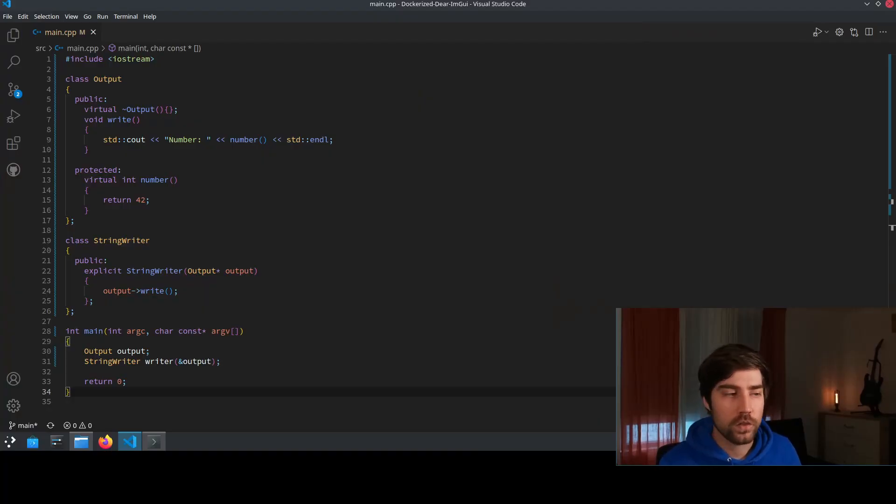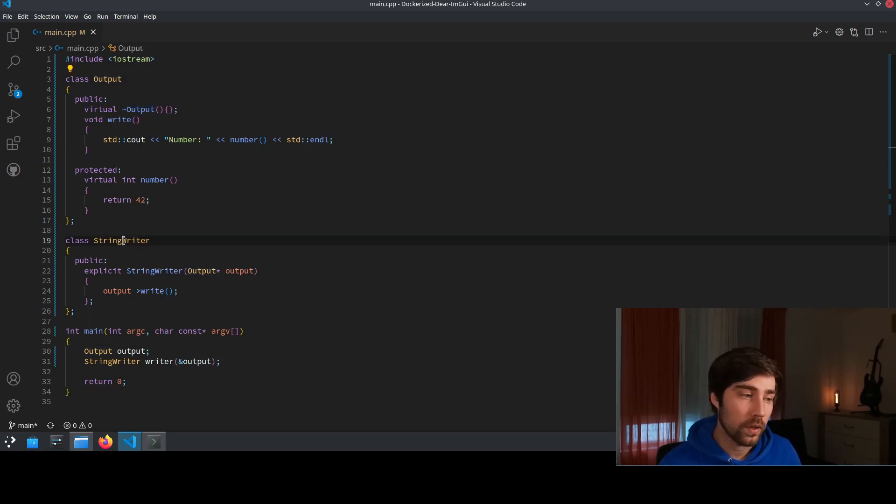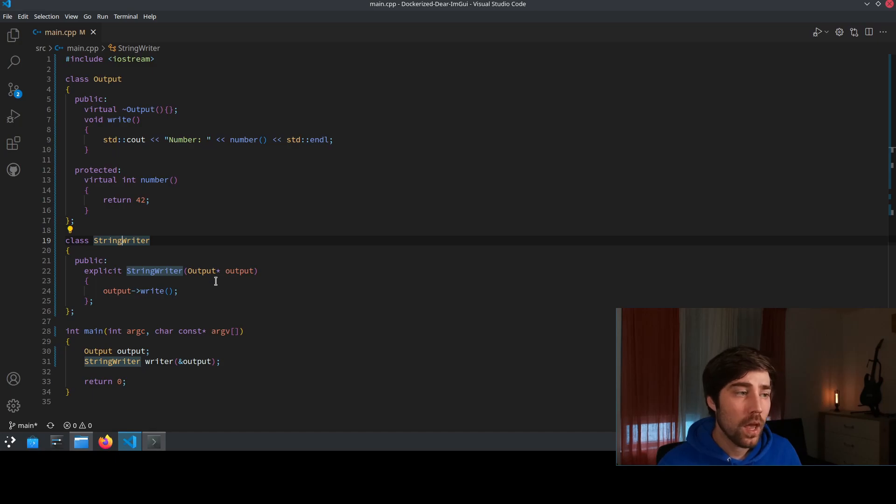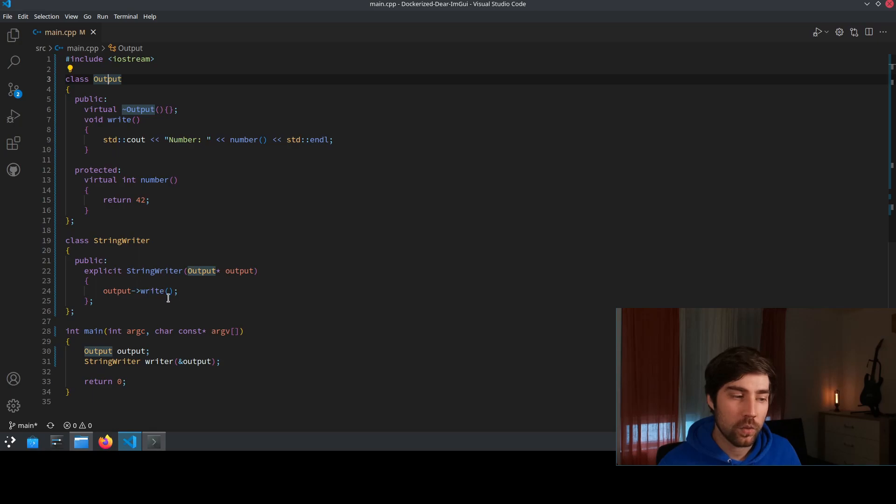Let's shortly walk through this small example of code. We have here two different classes, one is called Output and one is called StringWriter and the output is used in the StringWriter as an object to actually write the output.